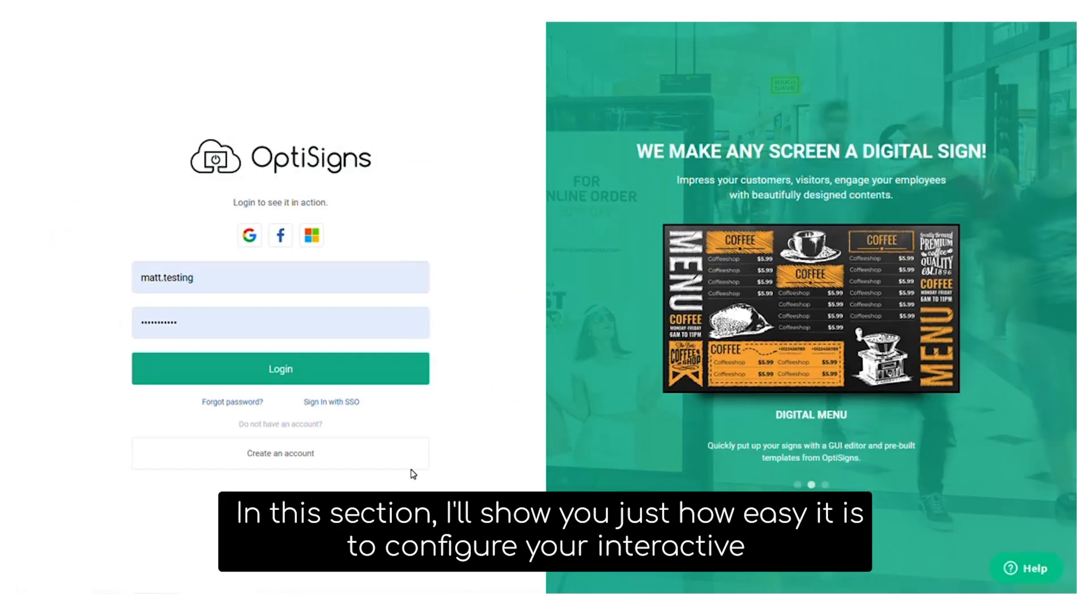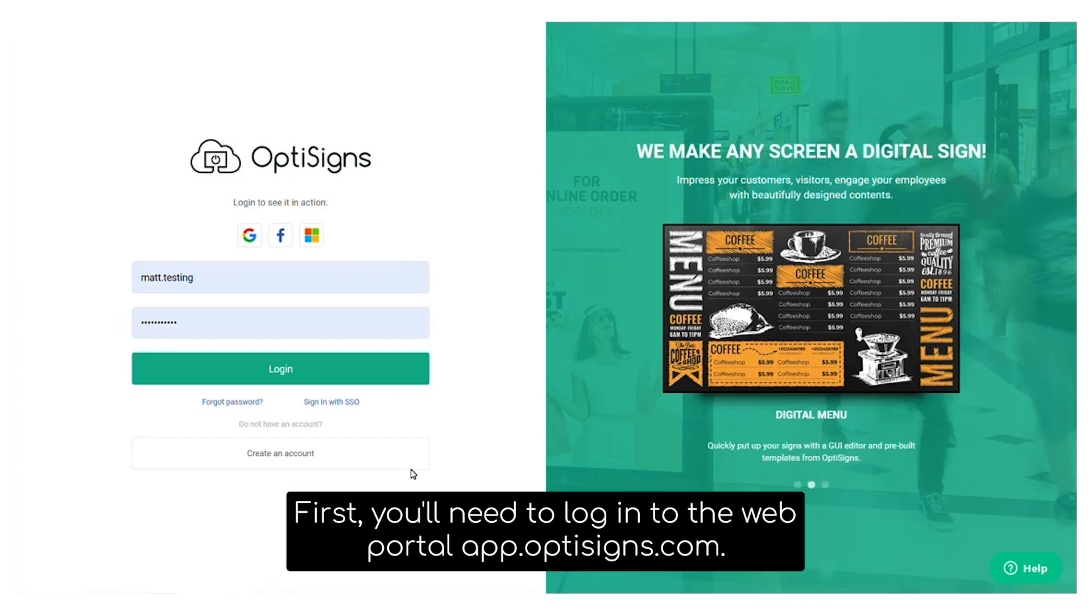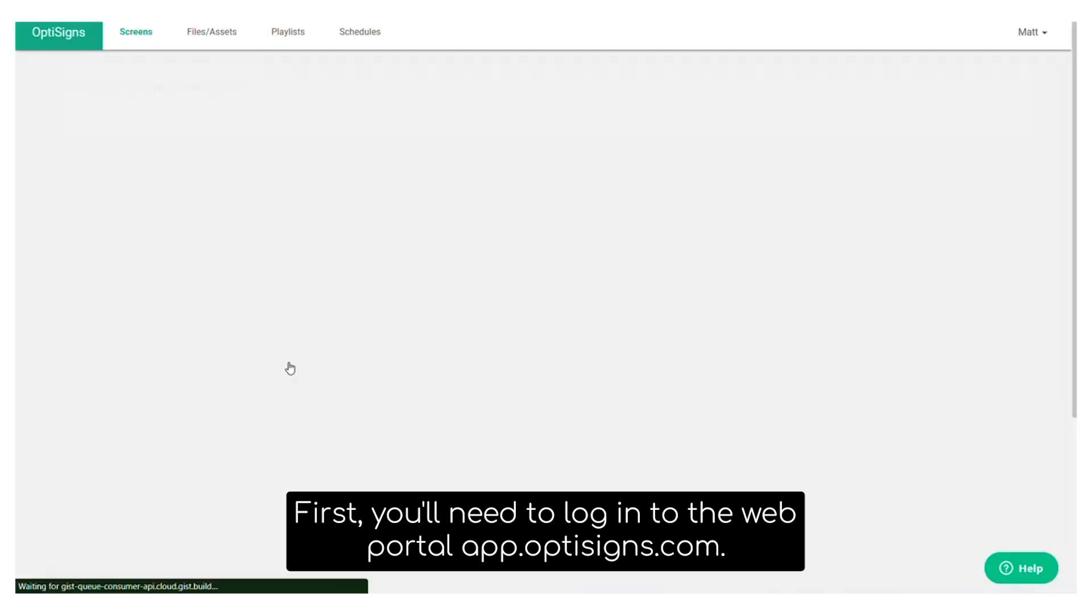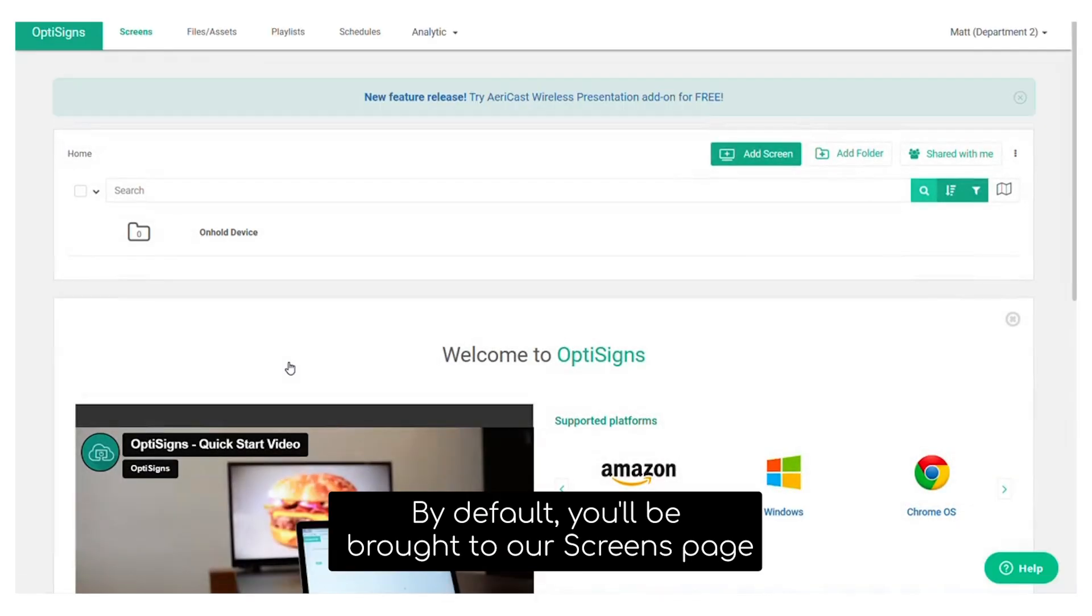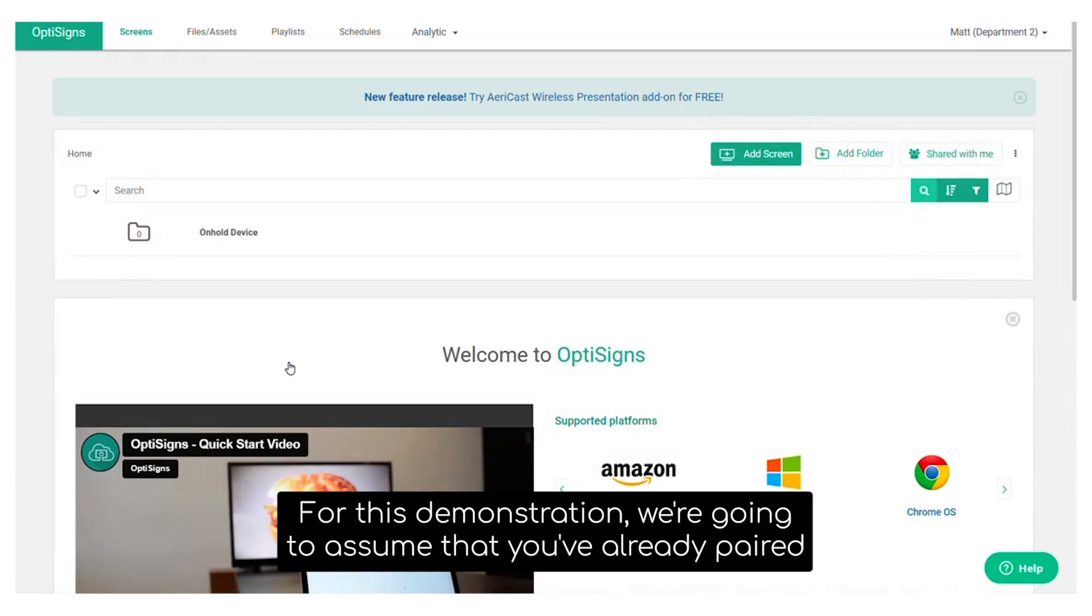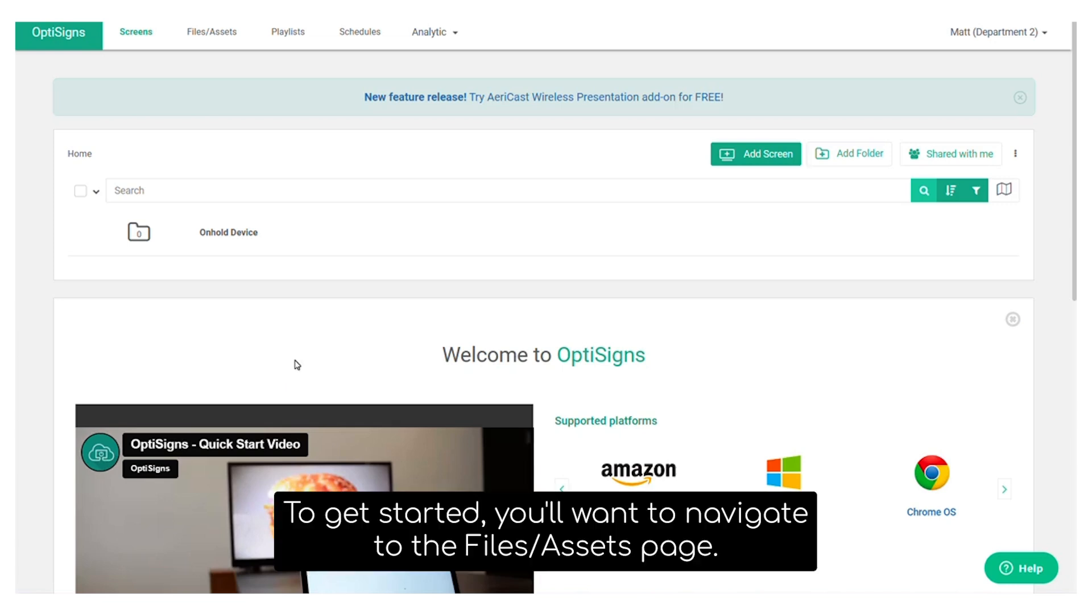In this section, I'll show you just how easy it is to configure your interactive kiosk within the OptiSigns web portal. First, you'll need to log into the web portal app.optisigns.com. By default, you'll be brought to our screens page. For this demonstration, we're going to assume that you've already paired the kiosk device with the OptiSigns web portal.